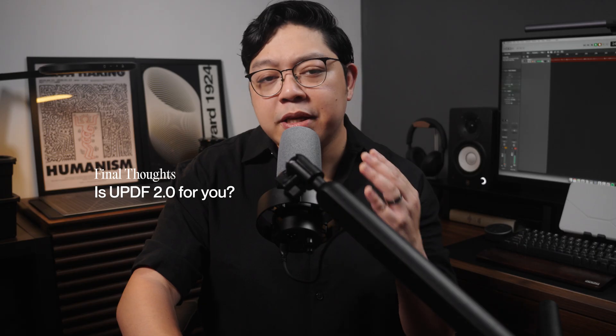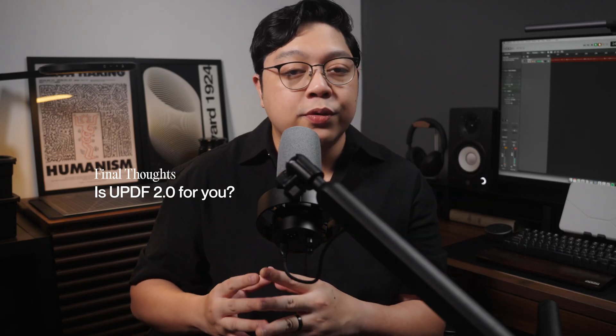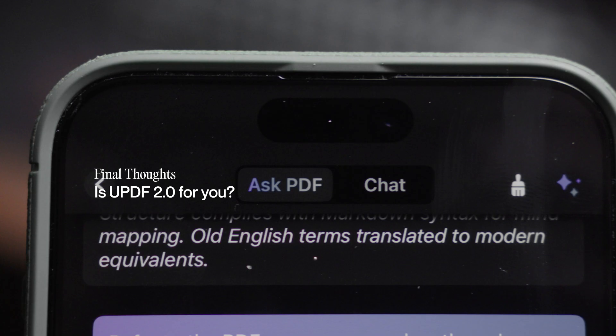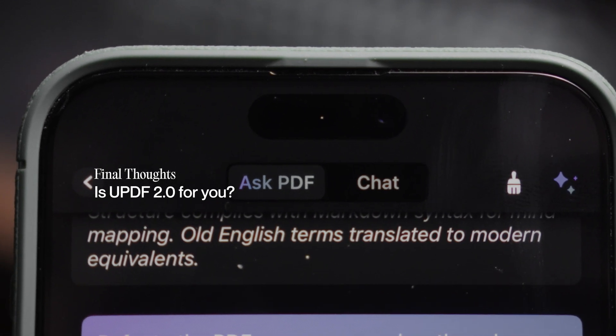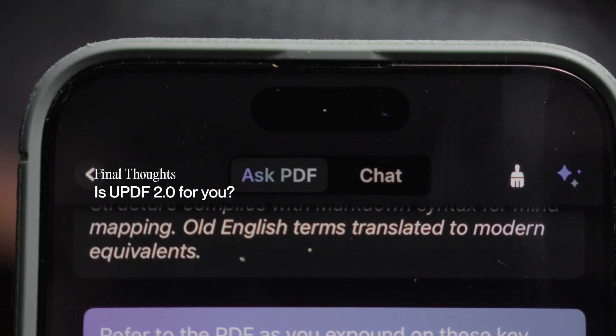To wrap things up, if you're looking for a lightweight but capable tool that lets you read, annotate, and even talk to your PDFs, UPDF 2.0 is definitely worth trying out. It's not meant to replace more enterprise-level software if you're in legal or corporate environments, but for most students, freelancers, and individual professionals like me, it's more than enough.